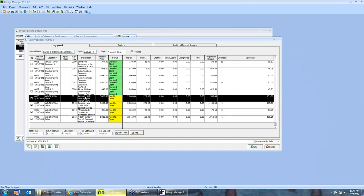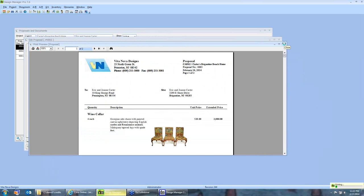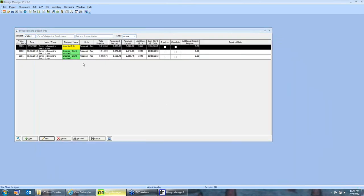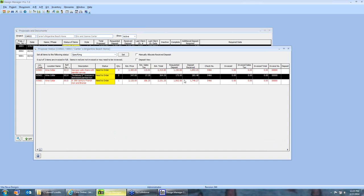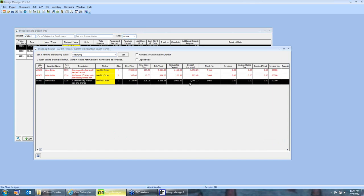Now my proposal amount goes down. My requested deposit has gone down because I've removed the large French table from the proposal. But I still have received that $3,926 on check number 546 from the Carters. Design Manager took the portion of the original deposit that was allocated to the French dining room table and distributed it to the other three items. So now when I go to invoice the client, the total balance due will still reflect the check they gave me. Design Manager is automatically redistributing this for me.